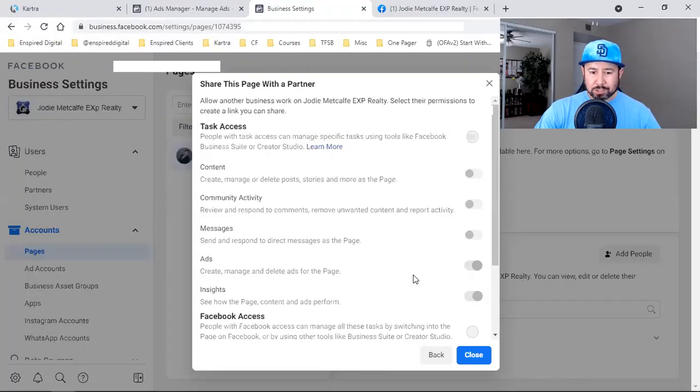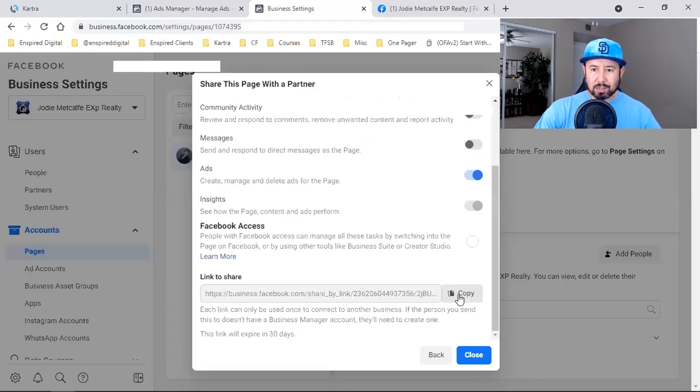From her Business Manager, I click on Pages, then Assign Partner and Get Link to Share — in this case it's only for ads. I copy that link, go to my business settings, click Request Access to a page, paste in the link, and make sure the dropdown appears before submitting.